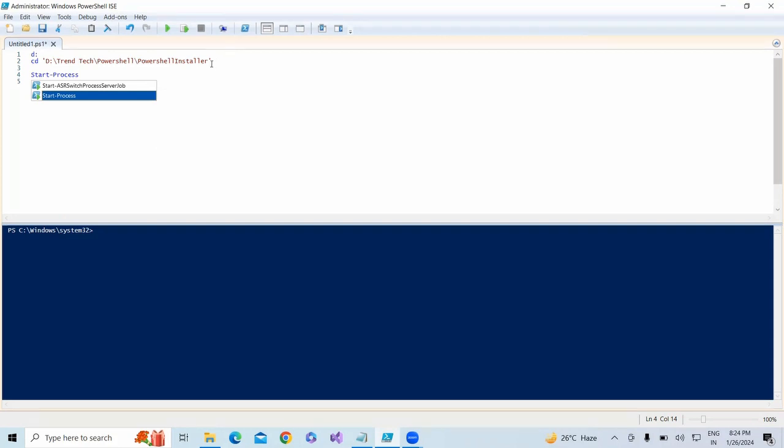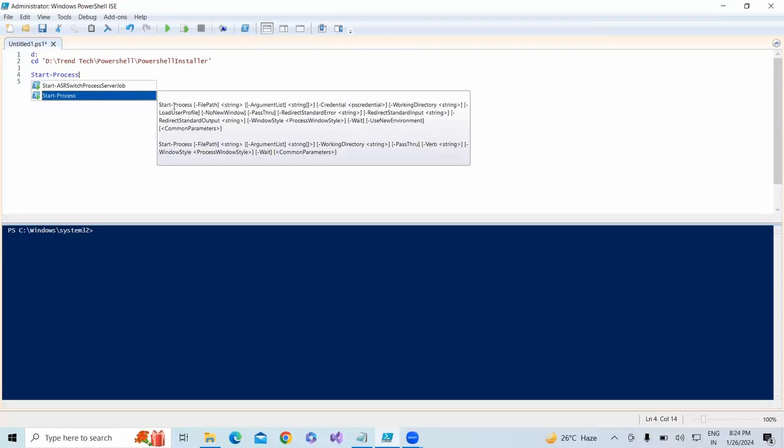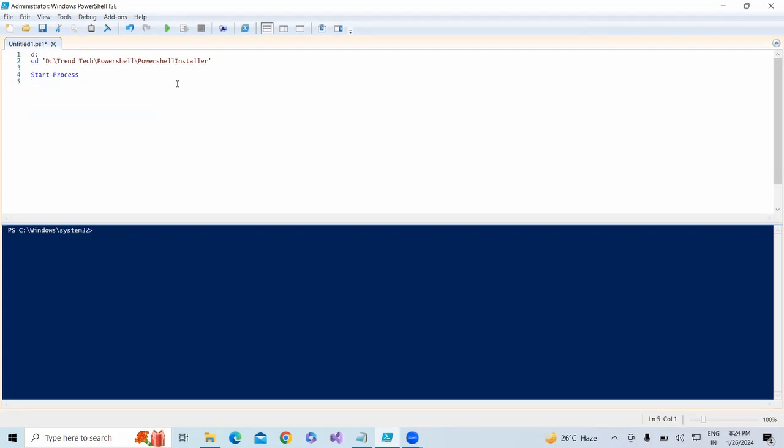You need to provide the file path and argument list, or if you're installing on any servers, you need to provide credentials. Let me debug again and type it.